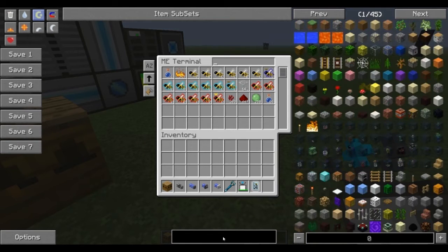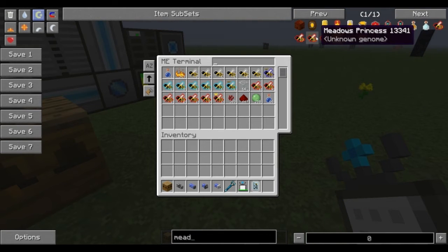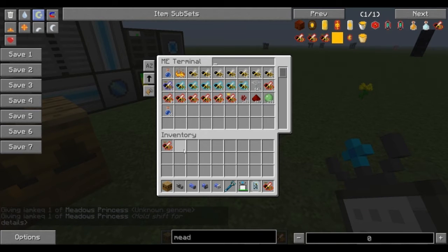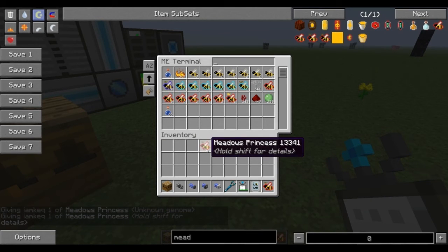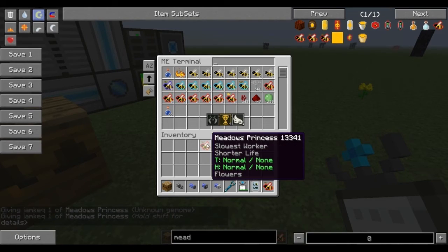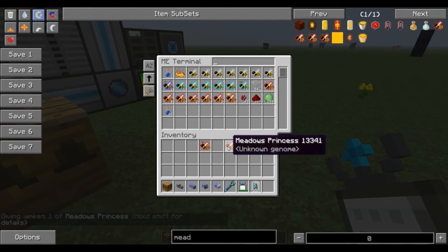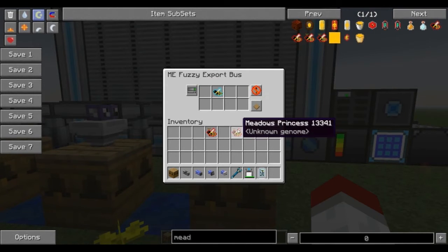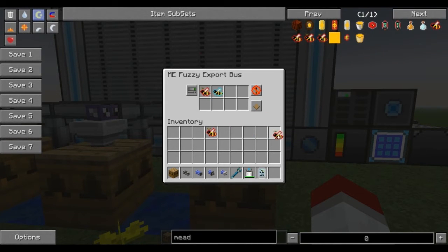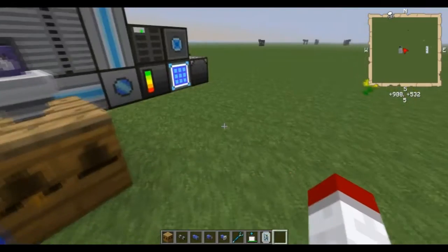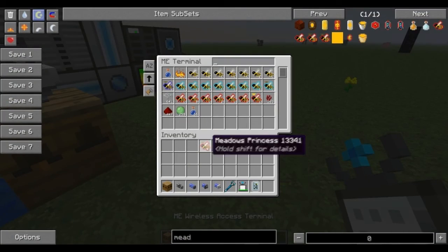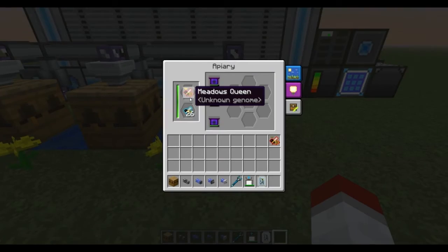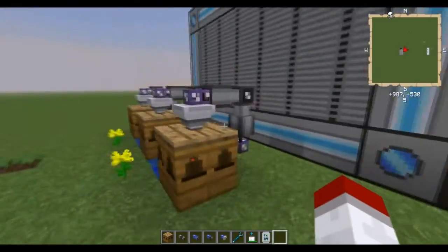If I grab a Meadows Princess here and put the Meadows Princess in — now, this one has been identified, this one has not. So if I use the one that has not been identified, but I put in the identified one, it'll still grab it and it'll still put it in. So it'll be good.